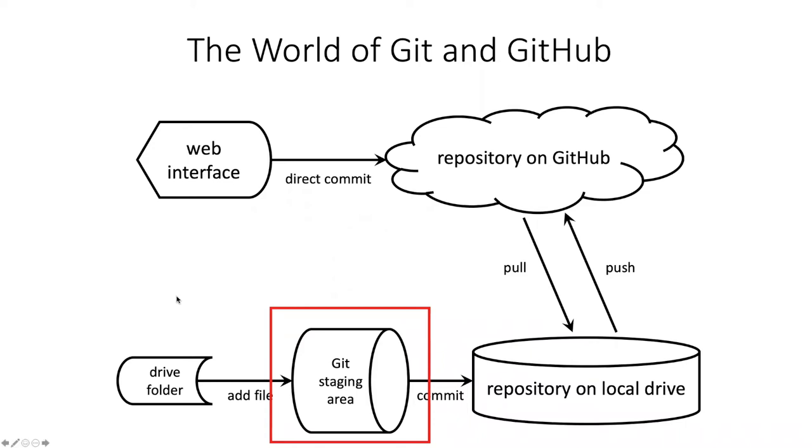So in the world of GitHub Diagram, the staging area is this area right here. If you're using command line git...